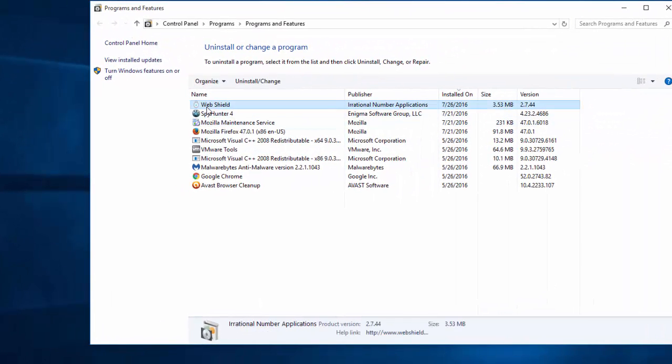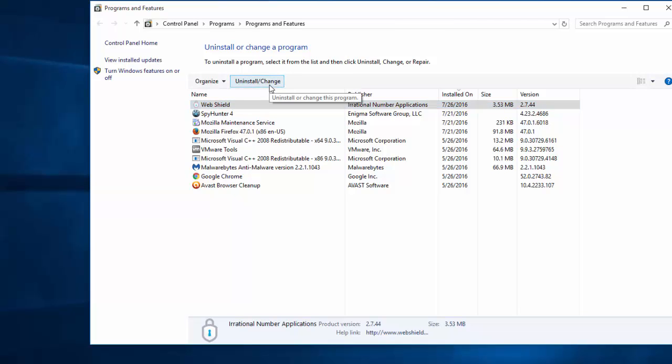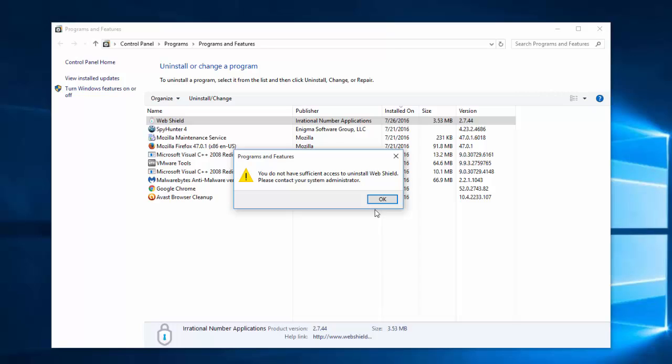Locate WebShield application in the list and try to uninstall it in normal mode. So in our case, when we try to uninstall WebShield, it shows us an error message that we do not have sufficient access to uninstall WebShield. Please contact your system administrator.